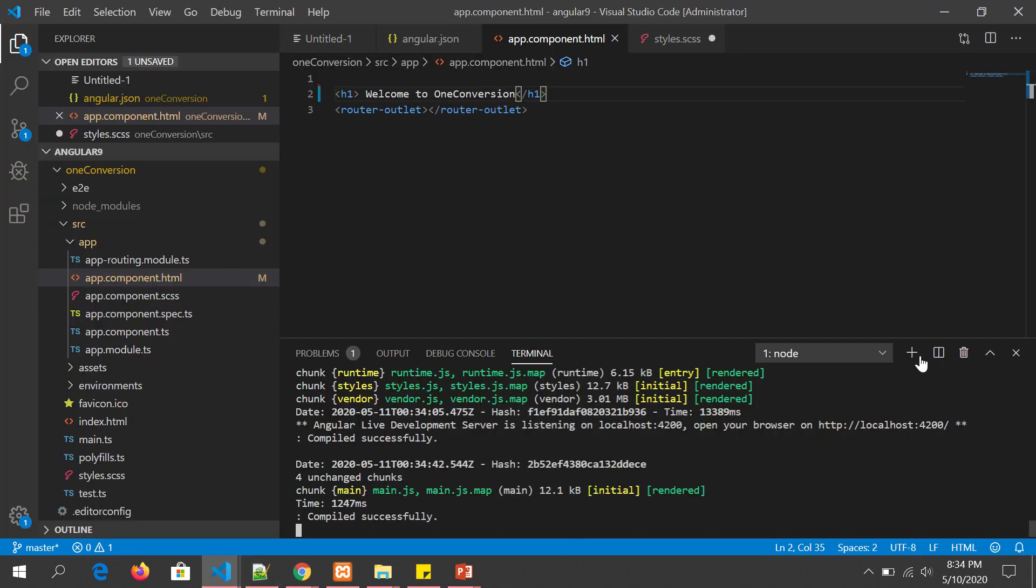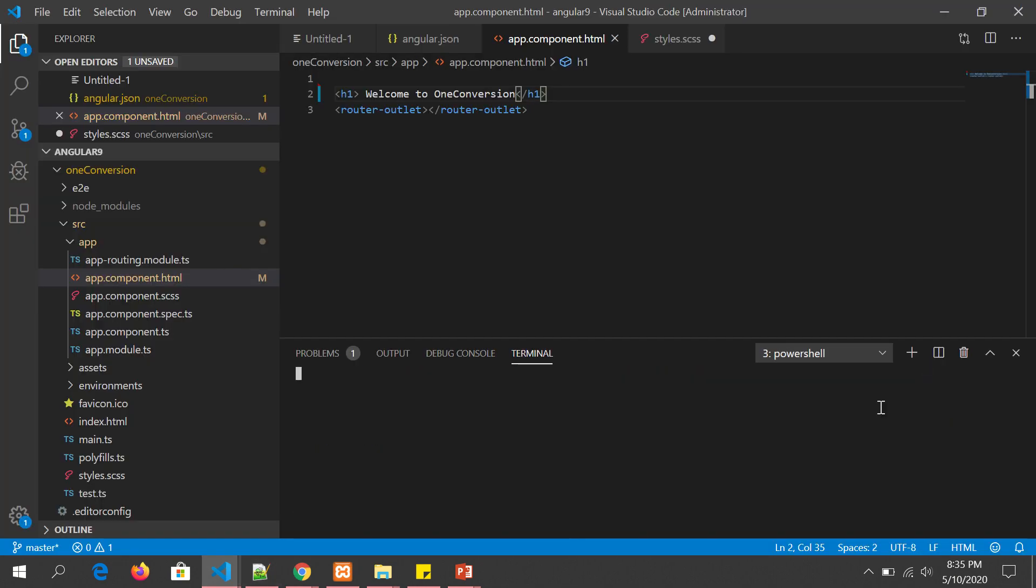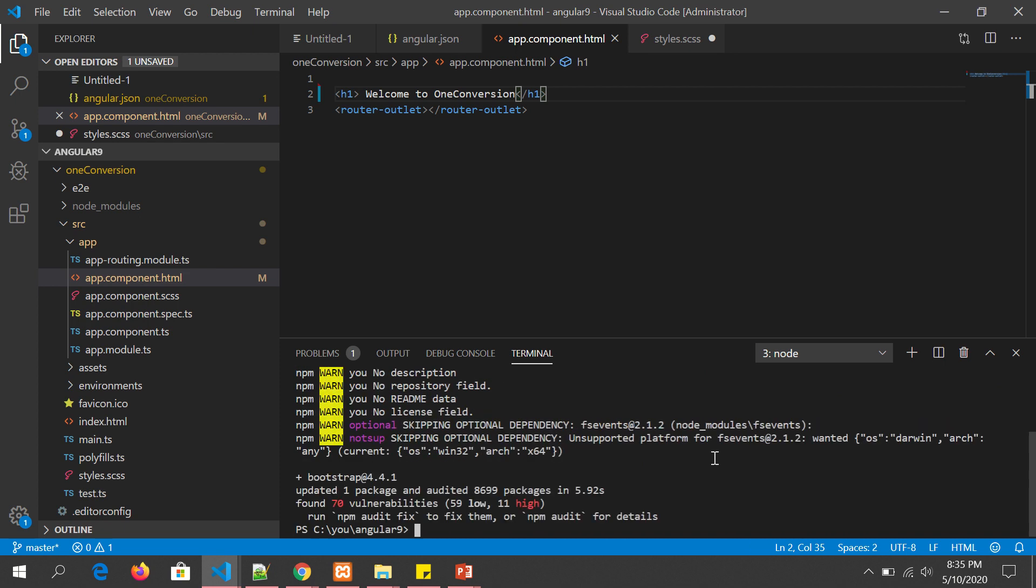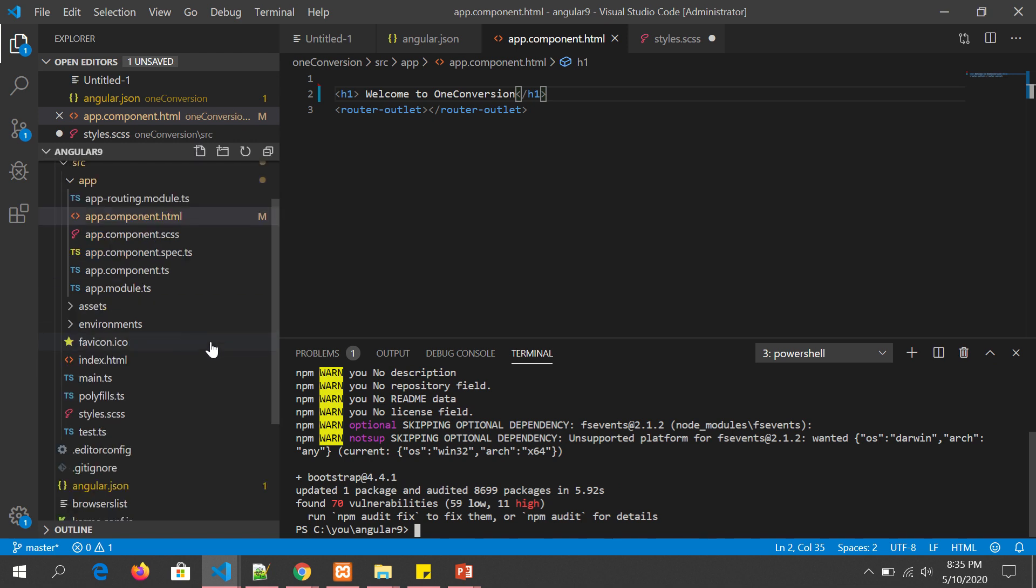Now our main task is to install the Bootstrap framework. Let's run the command: npm install bootstrap. This will install Bootstrap 4 in our application. You can see it has updated and added the library, which is Bootstrap 4.4.1.